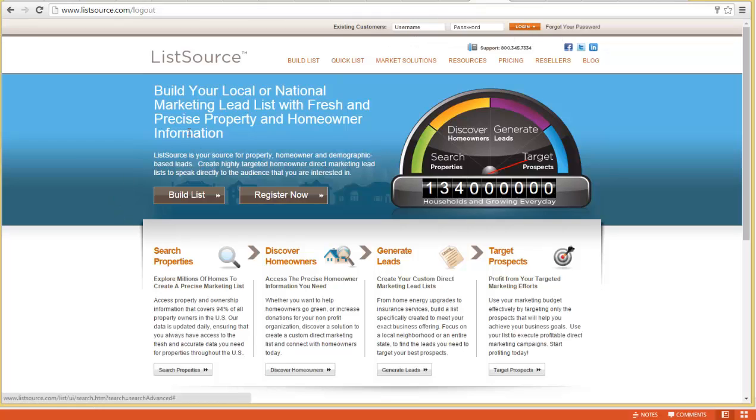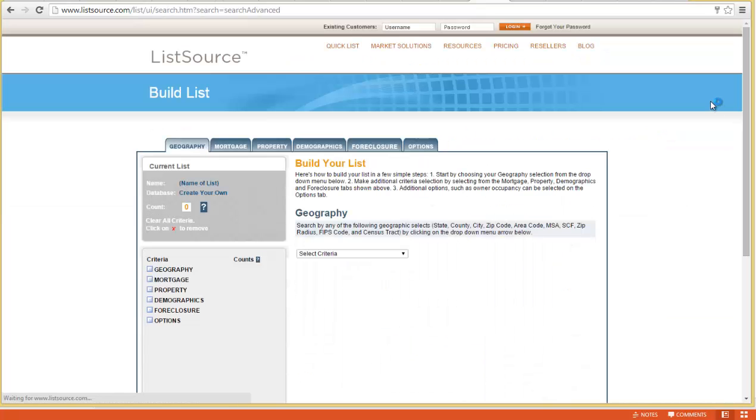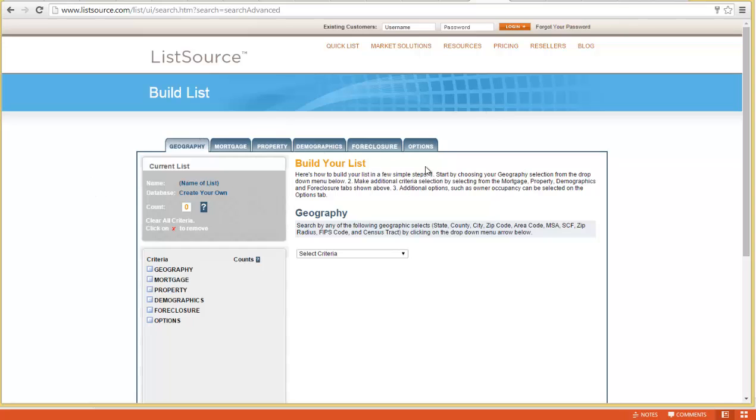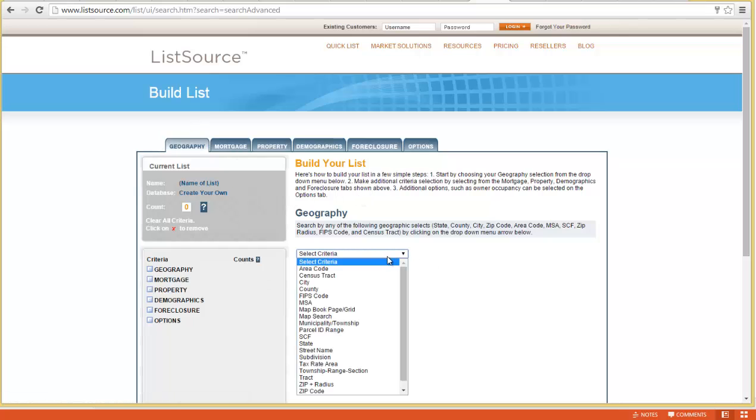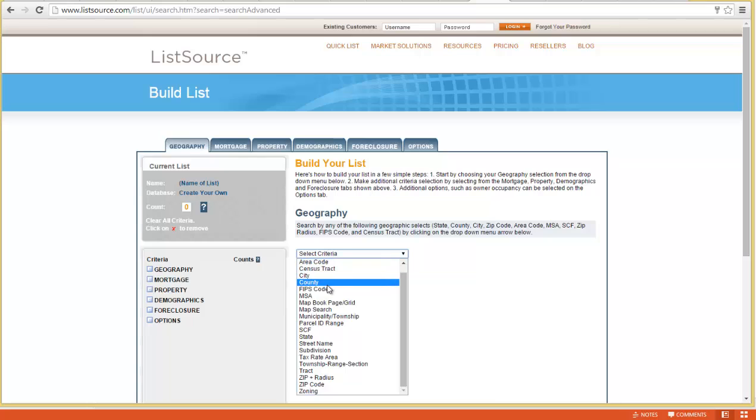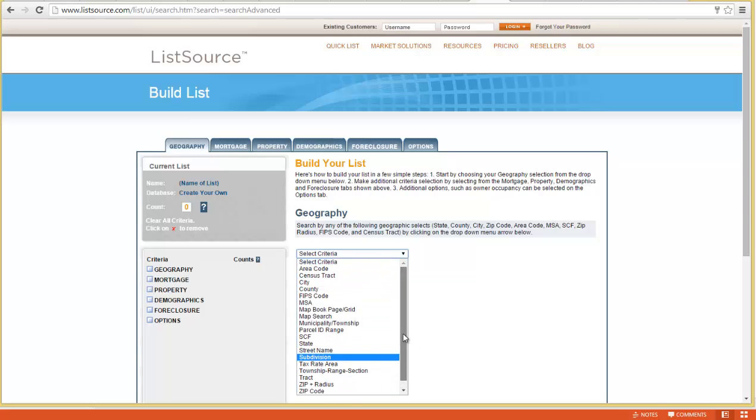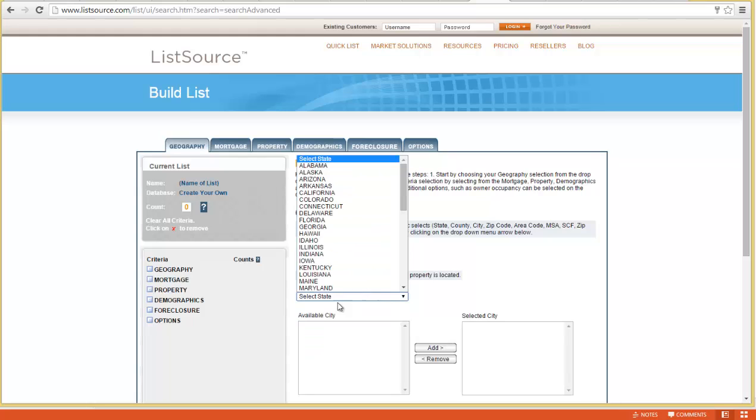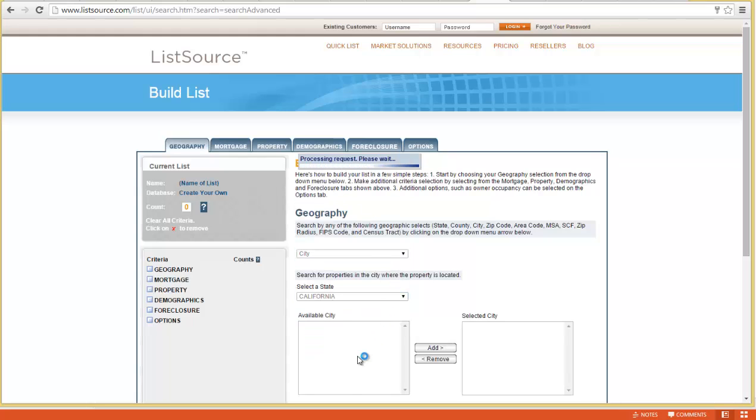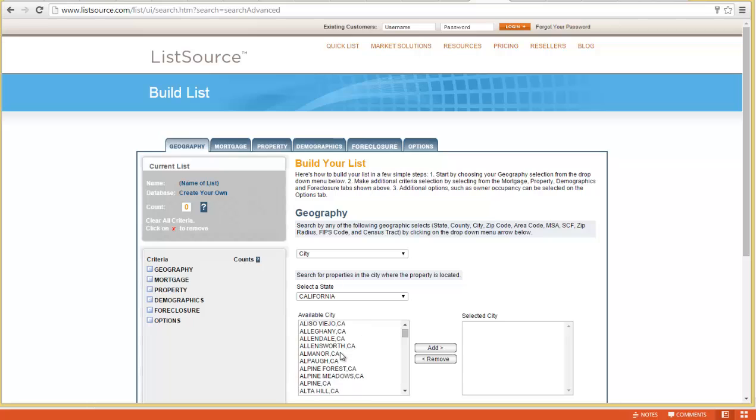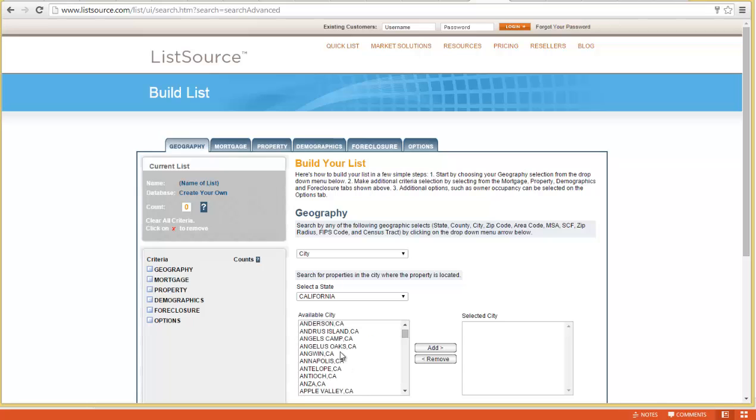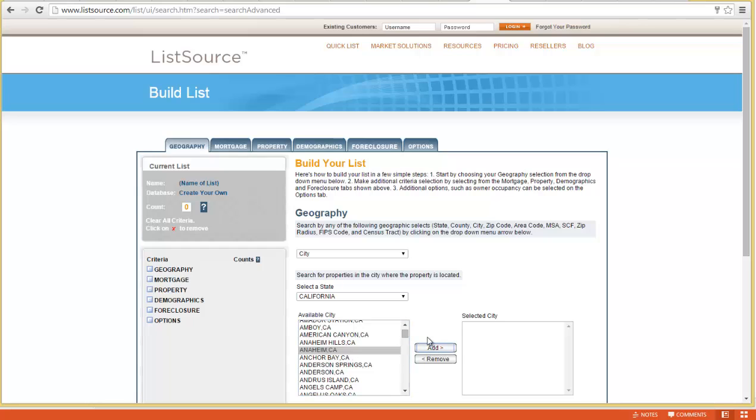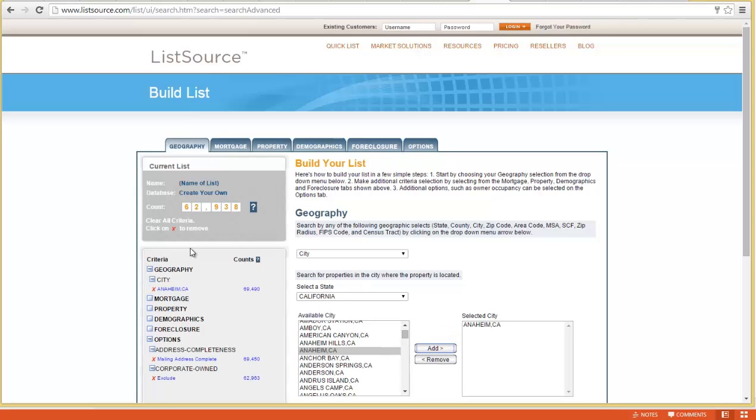To start a list, we just click on the build list button. Their interface is a little confusing with these tabs, but if you read the directions, it's not that hard. You do have to start with some sort of geography—cities, zips, counties, radius—all kinds of different ways. Today we're just going to pick a city in California: Anaheim. When I add that, the first number at the top of the funnel is 62,938 addresses in Anaheim, California.